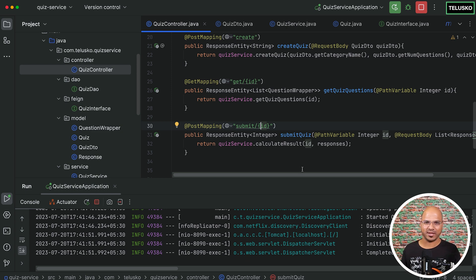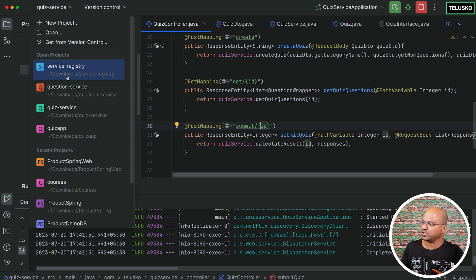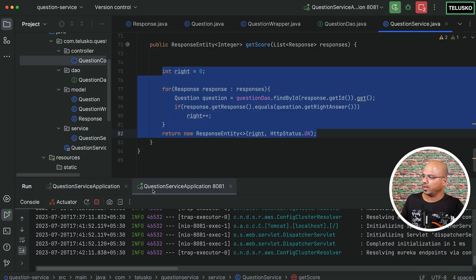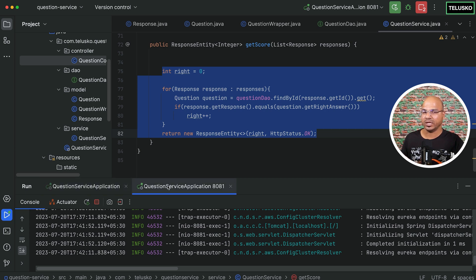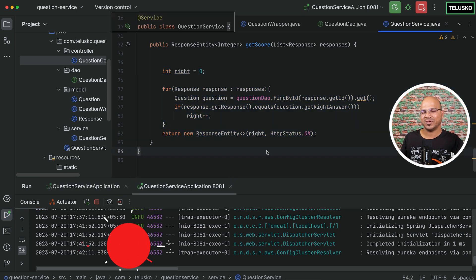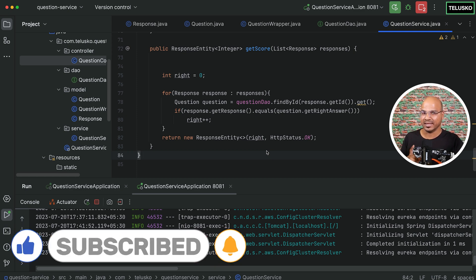Both get questions and get score are working. We have two microservices running with no problems — one microservice is able to call the other and all features are working. But remember from the previous section: we have two instances of the question service running — 8080 and 8081. We're not sure which one is responding to the quiz service. That's the concept of load balancing, which we'll discuss in the next video.